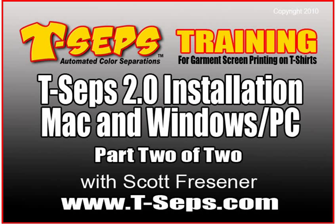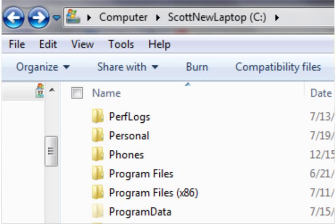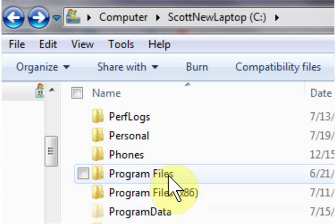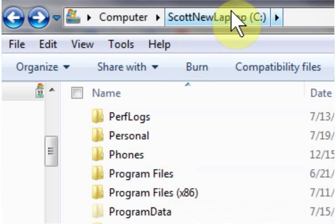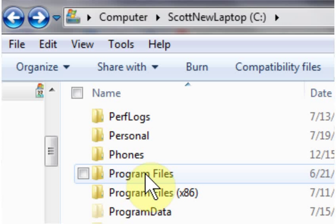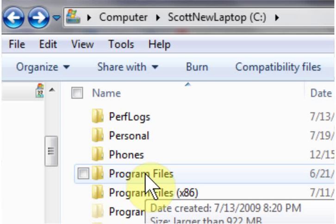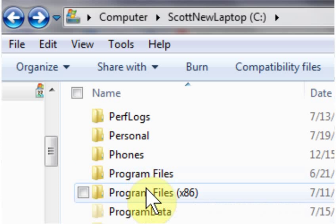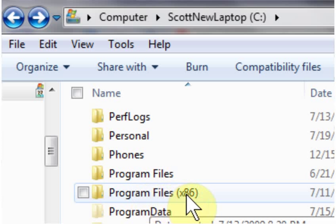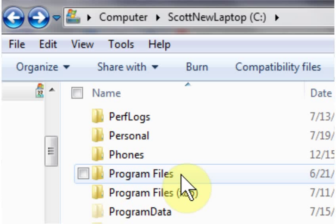Due to the number of versions of Photoshop, and now 32-bit and 64-bit versions, TSEPS goes through a lot of work to try and find the appropriate places to put the plug-ins. If you're on a PC, on an older PC with Windows XP or Vista, under your C drive you may only have one folder called Program Files — this would be for 32-bit programs. On Windows 7, there's a Program Files x86 folder for 32-bit programs and a Program Files folder for 64-bit programs.